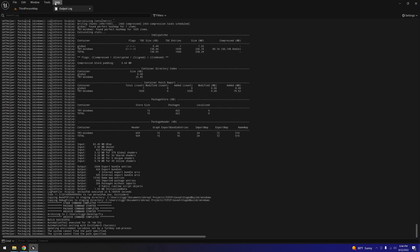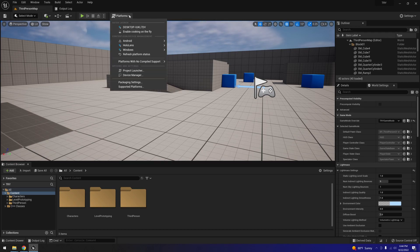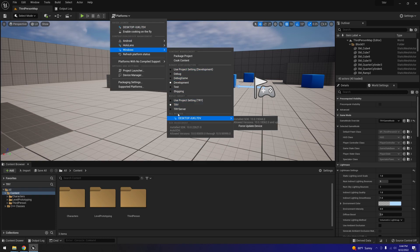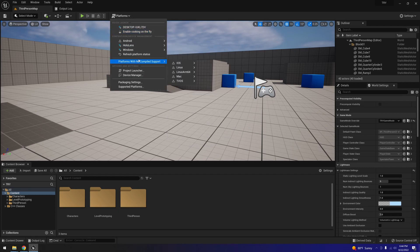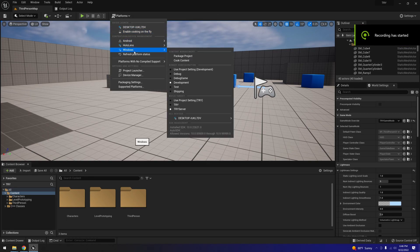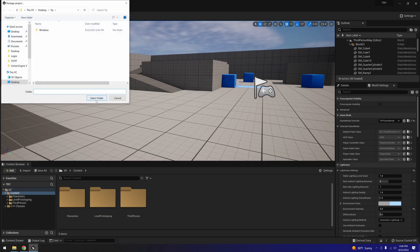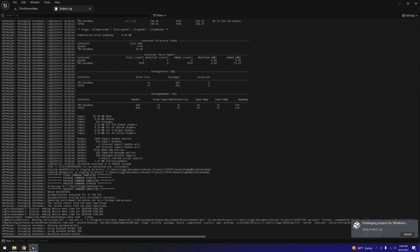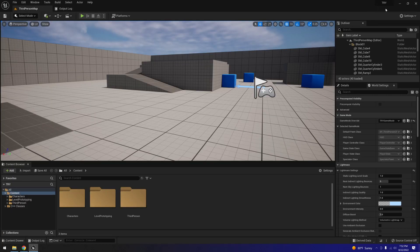Now we're going to move on to packaging the server. Back at the third-person map, go to Platforms > Windows and switch the target to the project name server — in this case Try Server. Confirm it's on Development and Try Server, then package the product into the same folder as before. Pull up the Output Log and wait. It looks like the server compile has finished, so we can go ahead and shut the project.